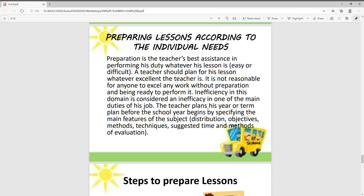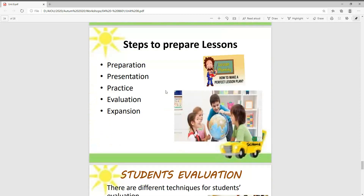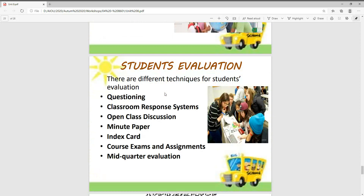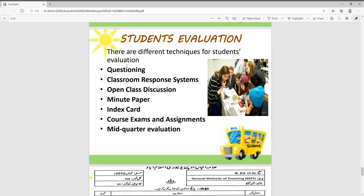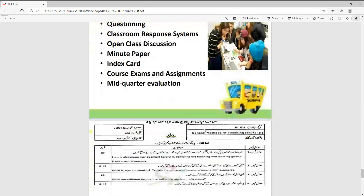Steps to prepare lessons: you can form a perfect lesson plan by following a structured approach — preparation, presentation, practice, and evaluation. There are different techniques for student evaluation you can use, such as questioning through classroom response systems, open class discussions, minute papers to see what was learned, index cards, course exams and assignments, and mid-quarter evaluations.